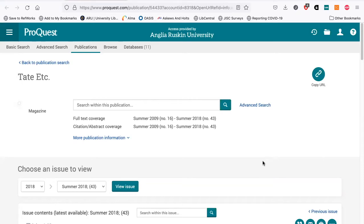Tate Etc is the magazine of the Tate Gallery, so the articles you find there will be reviews and information about exhibitors at their gallery. These reviews may be favourable and less impartial than Art Monthly, because Tate are marketing those exhibitors to a wide audience.